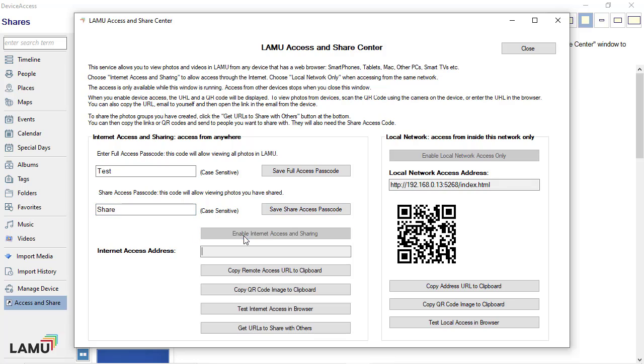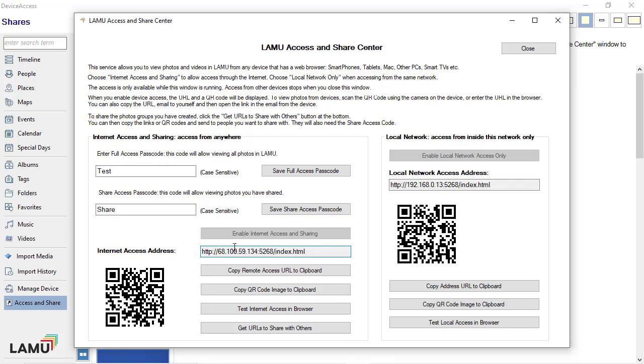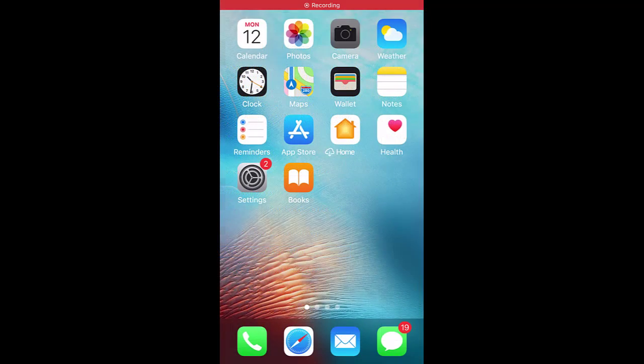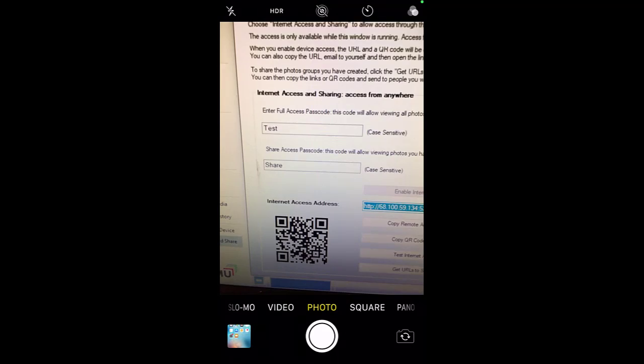When you enable internet access, the URL and a QR code for full access will be displayed. This is the URL for your own use when you need to access your photos remotely.